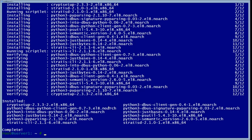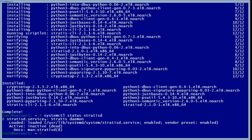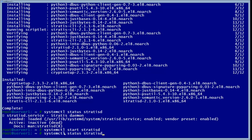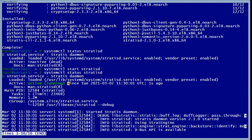Now that it's downloaded, the next thing we want to do is check if it's actually running. As we can see, it's inactive and it's dead. So we'll start it using 'systemctl start stratusd', and then we can check that it's actually up and running.